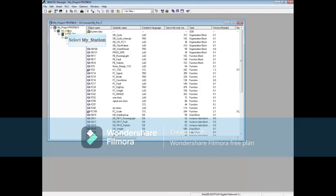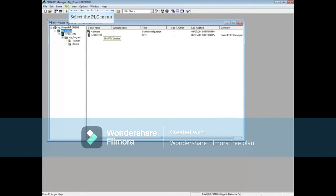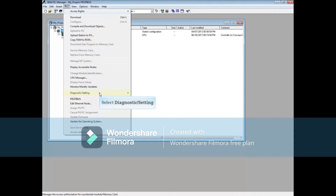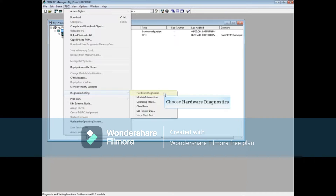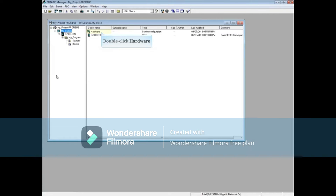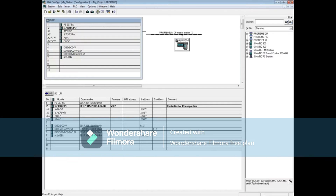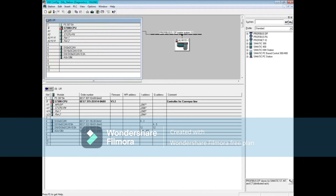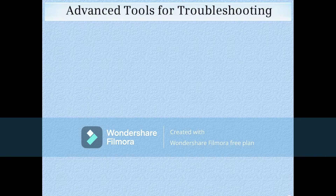Now let's talk about hardware-related errors. Select the station level of the project, open the PLC menu again, choose diagnostic settings, but this time choose hardware diagnostics. Any stations that have diagnostic information will show in this list. Highlight a station and click the module information button to bring up the diagnostics for that station. Alternatively, double-click hardware to open the hardware configuration editor and put it online to see a graphical representation of where there are faults on the system.